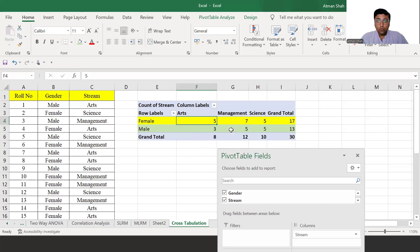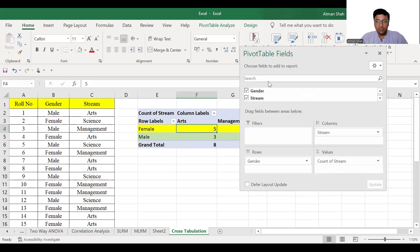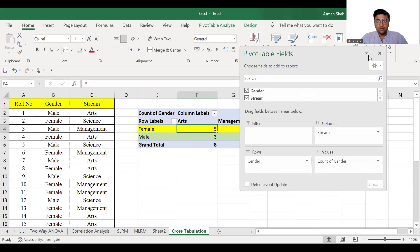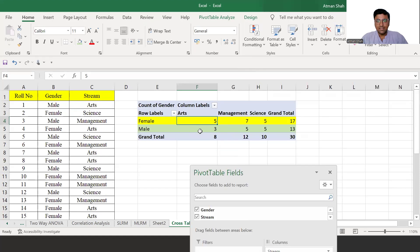If you select gender here in values, so I'm removing it and then select gender. Again, we'll get the same answer.